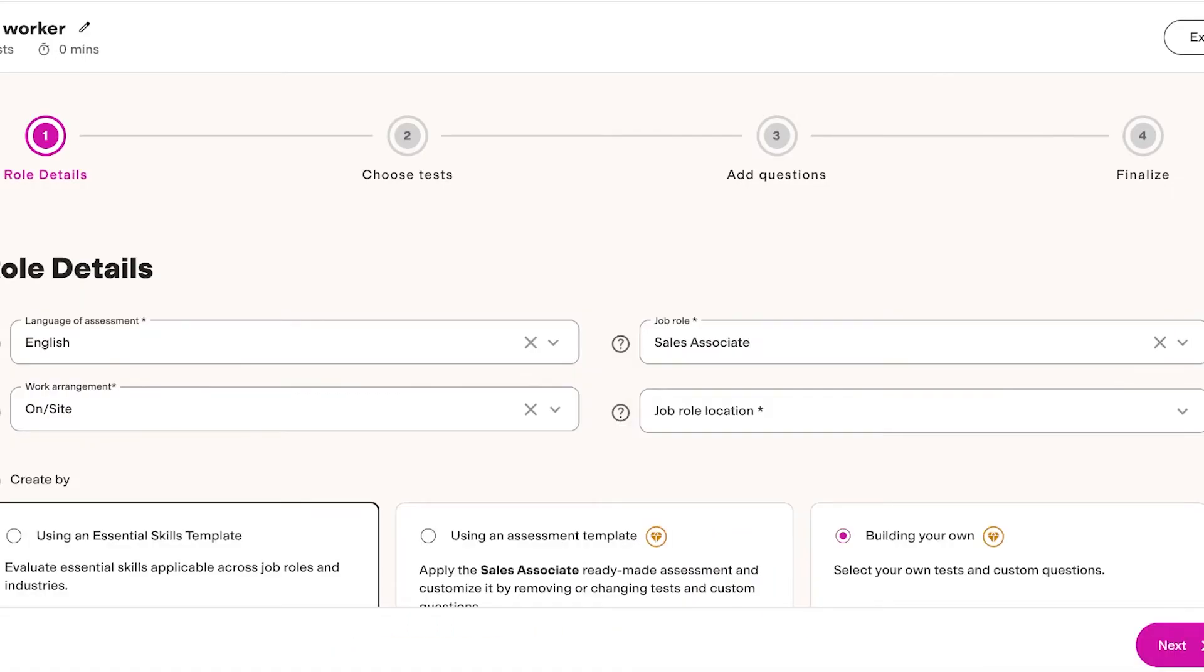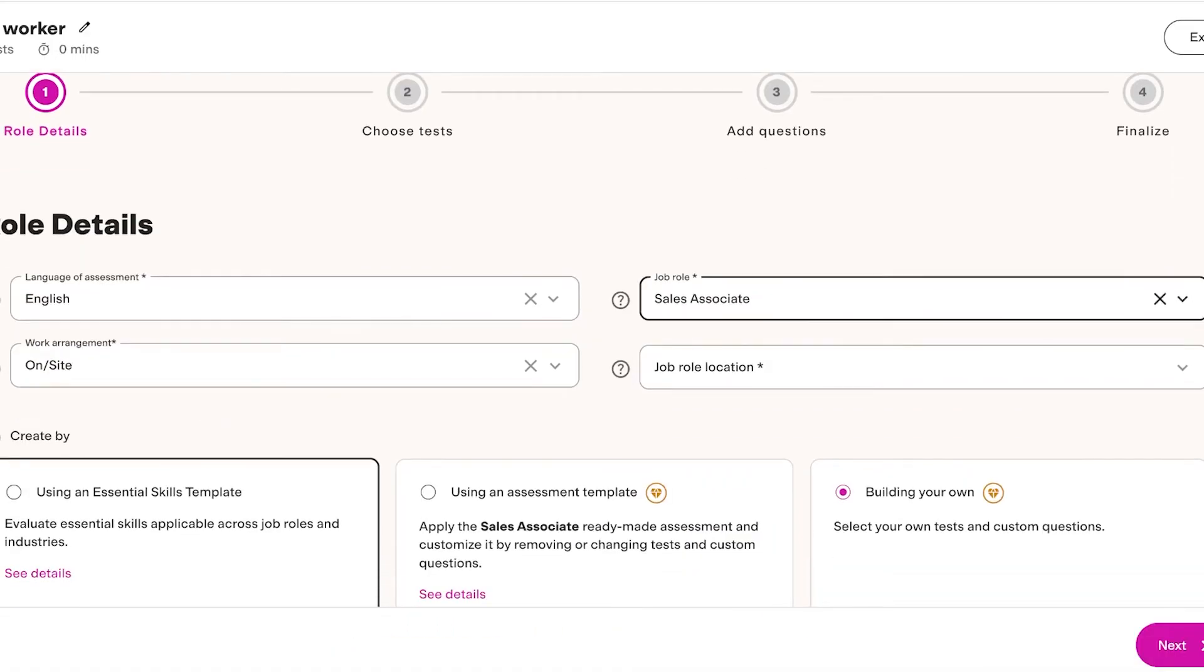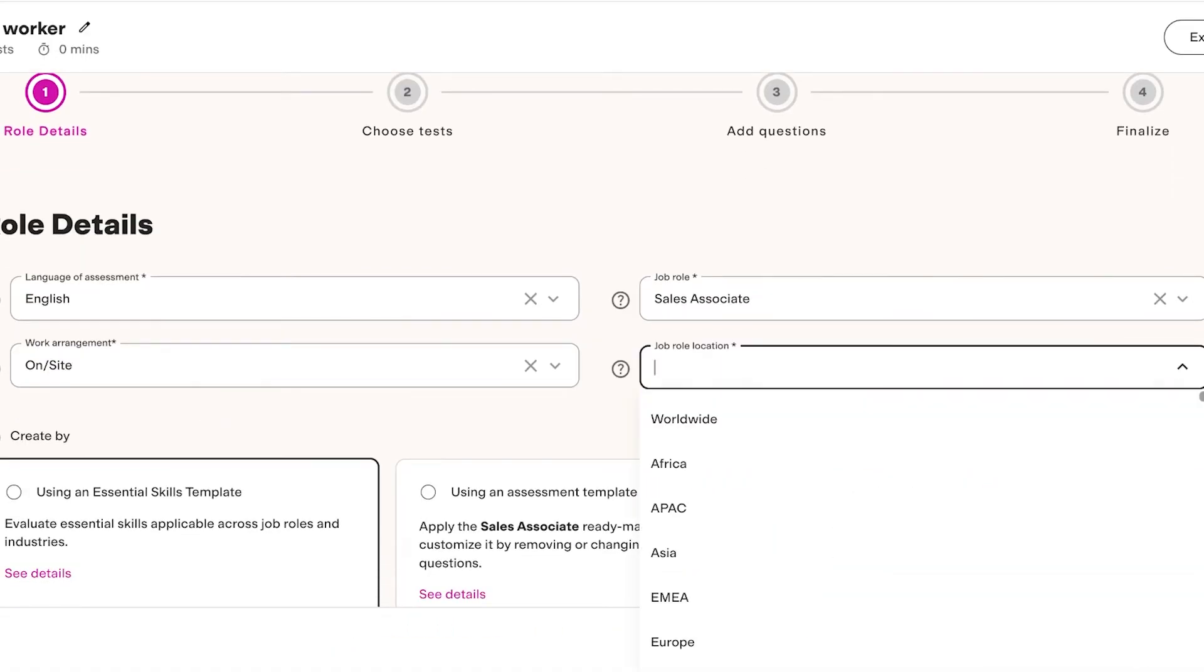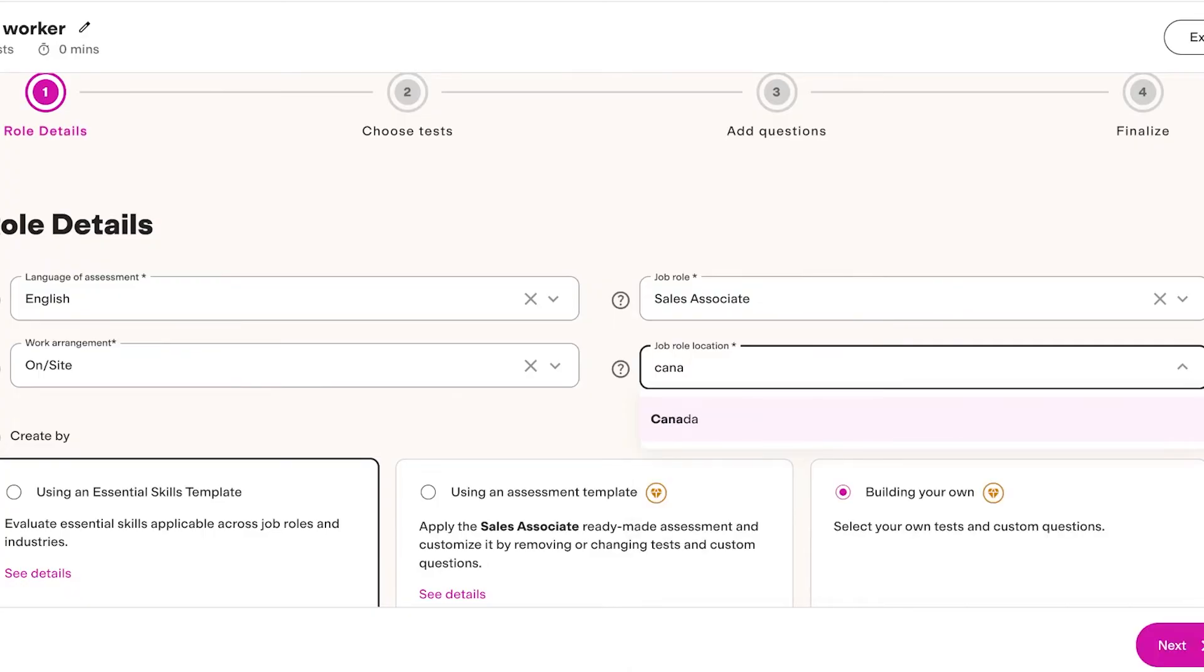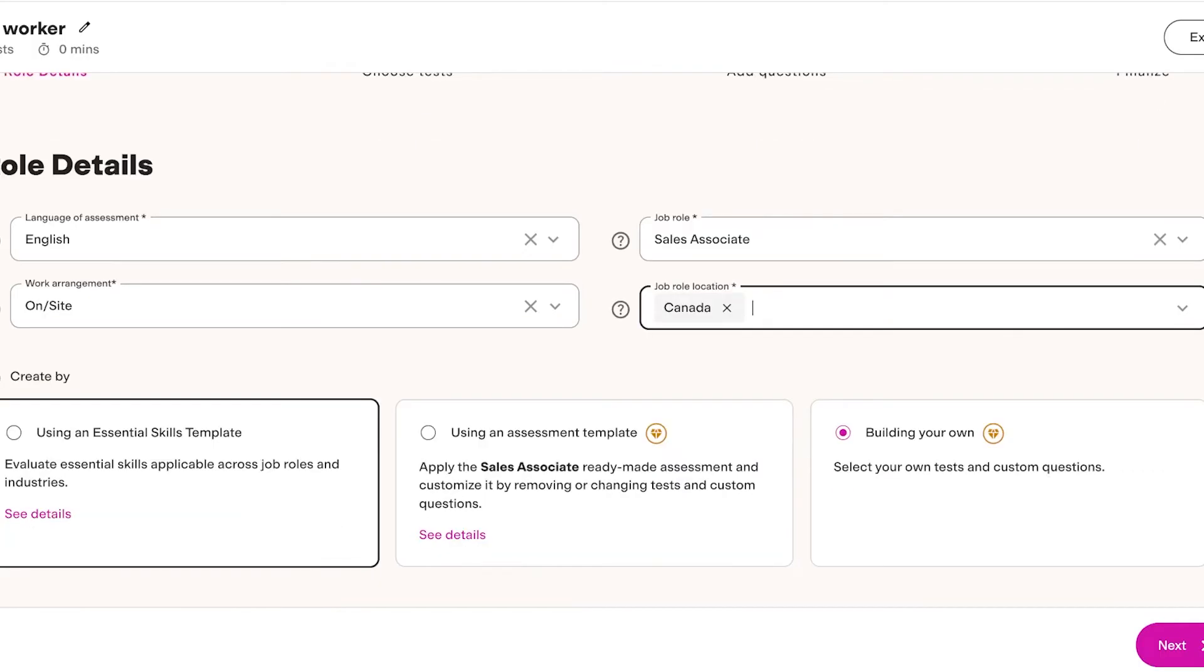Below that you will add your job location, so you can simply put in the country or the city that you are located in. If it's a remote job you can add Worldwide as the location as well. Below that you have a 'Create By' option.